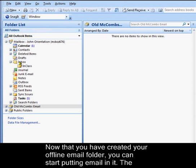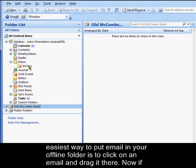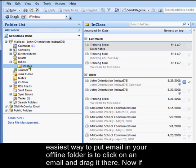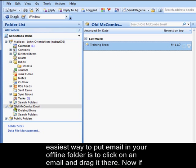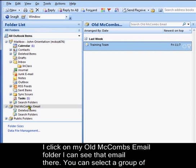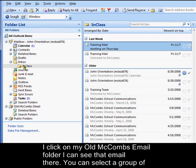Now that you have created your offline email folder, you can start putting email in it. The easiest way to put email in your offline folder is to click on an email and drag it there. Now, if I click on my Old McCombs Email folder, I can see that email there.